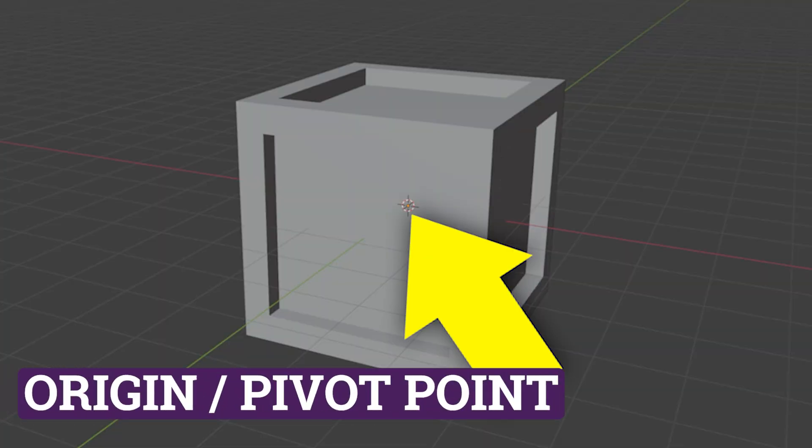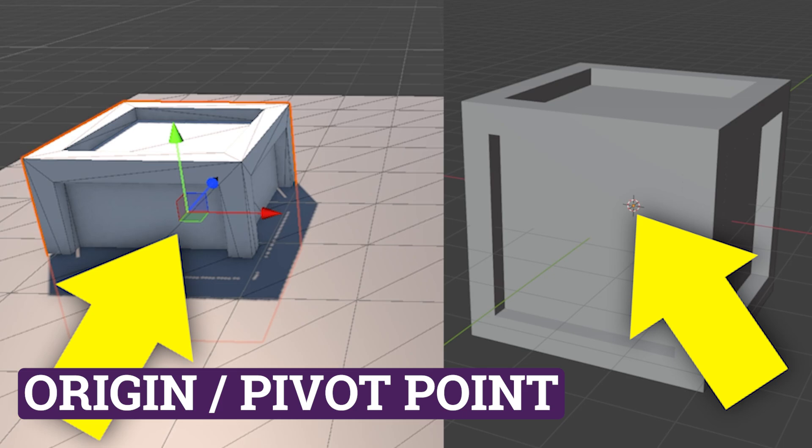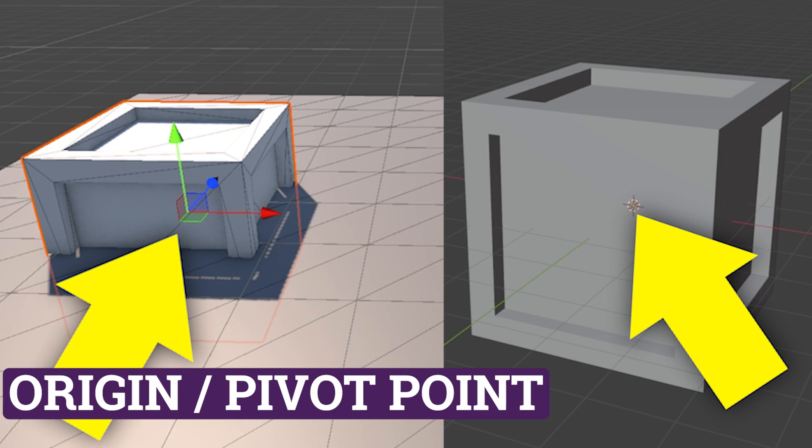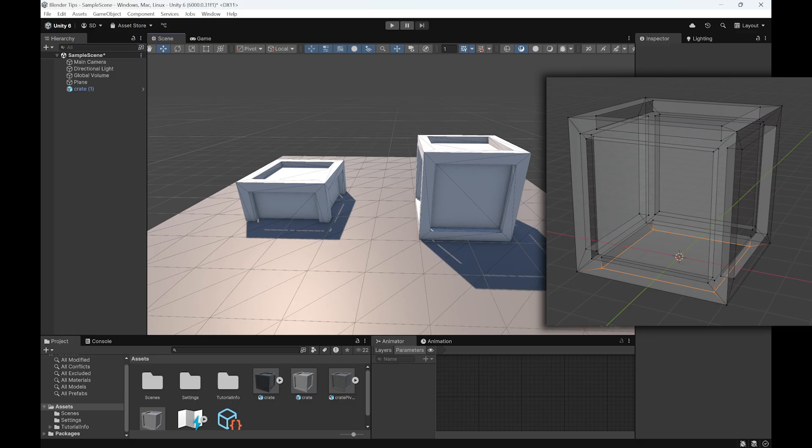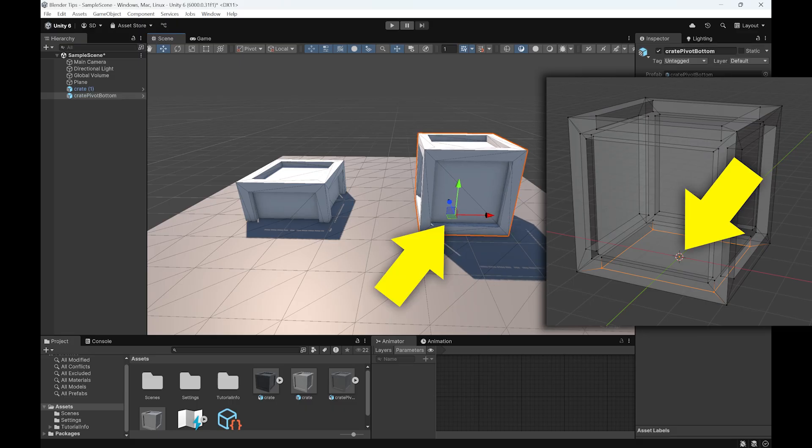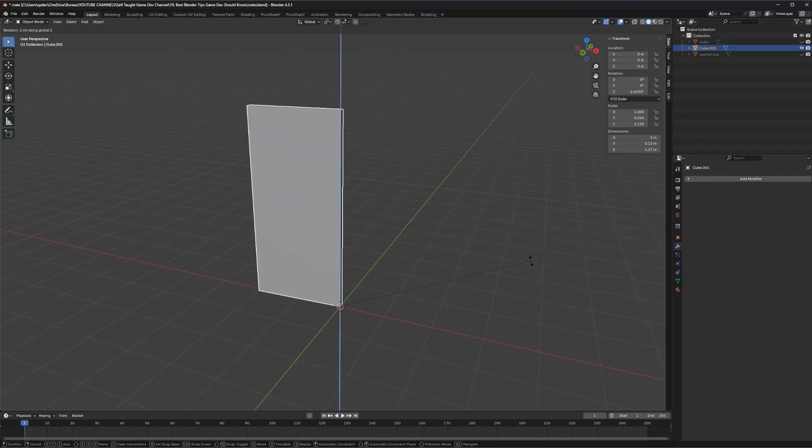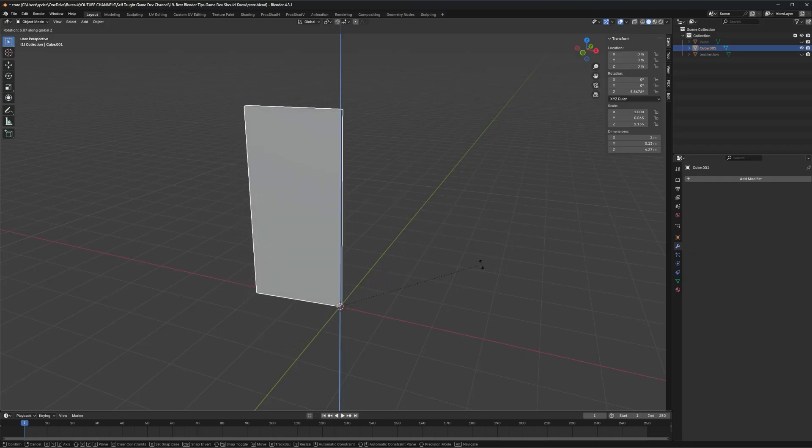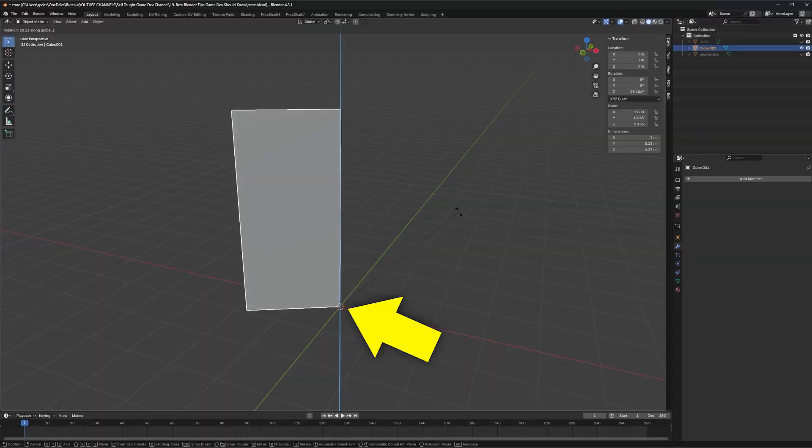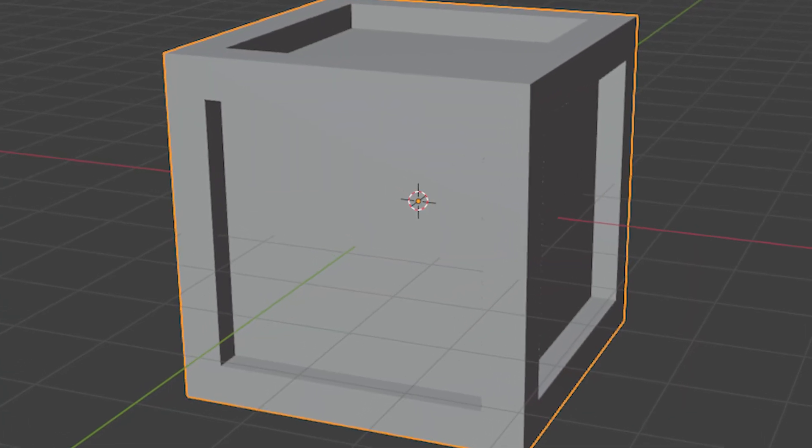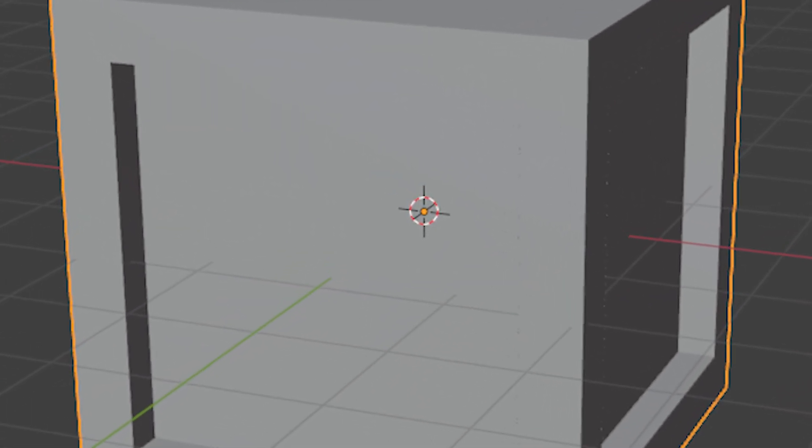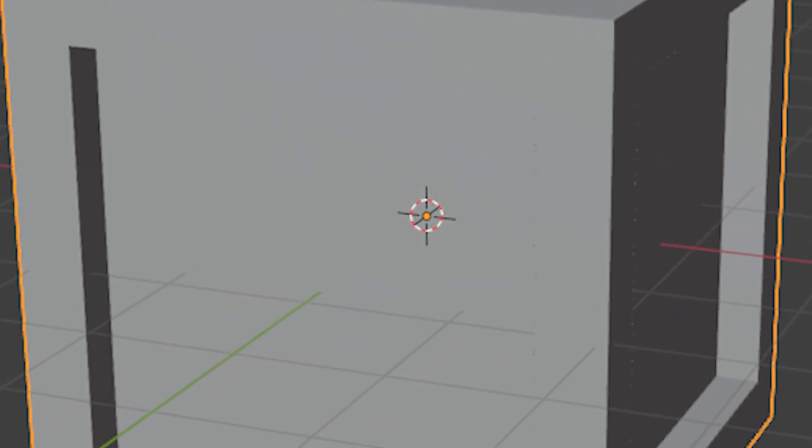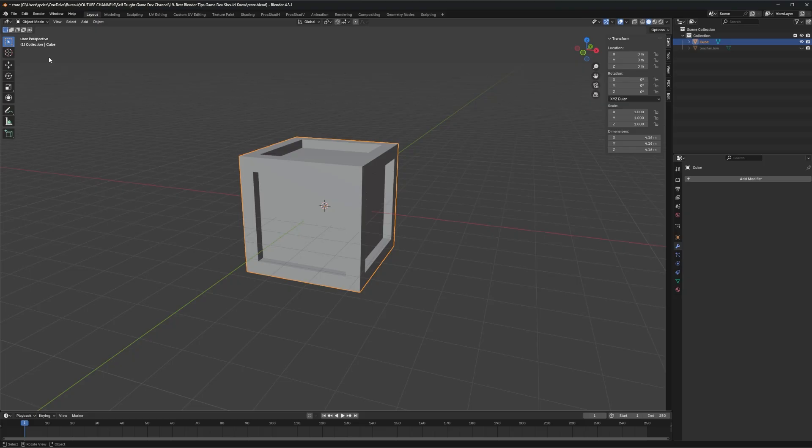The origin in Blender will be the pivot point in your game engine, so make sure it's placed carefully. Most of the time you want it where the floor will be, so that the game asset sits properly. If it's an asset that will rotate, place the origin at the rotation point. Using the 3D cursor to set the origin is fast and will make manipulation easier in the game engine.